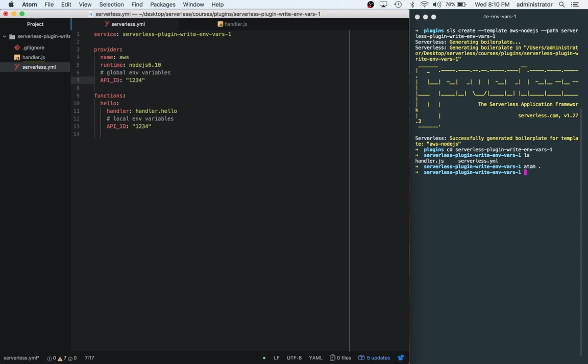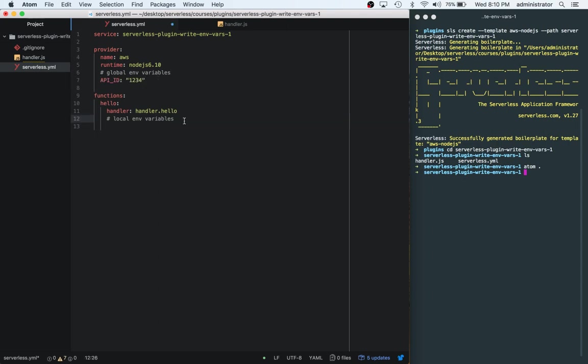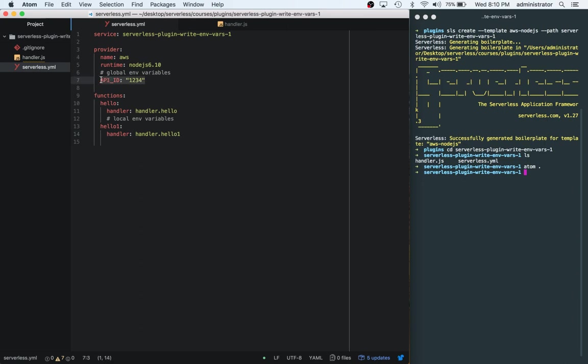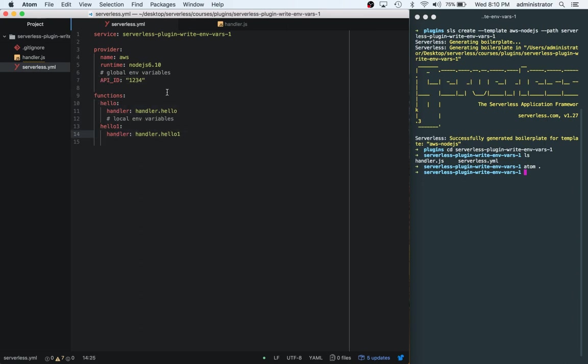We can pass it in this way or we can also pass it globally. We can have a global variable up here, take it away from down here and pass it in this way. That way if you had multiple of these functions, let's say you had another function called hello one, this is a whole other function with another handler.js file.